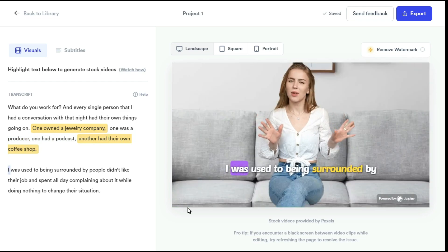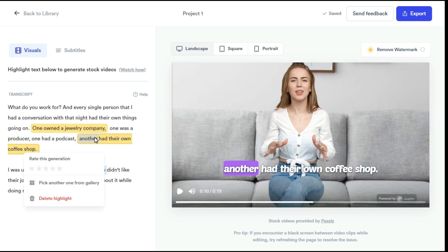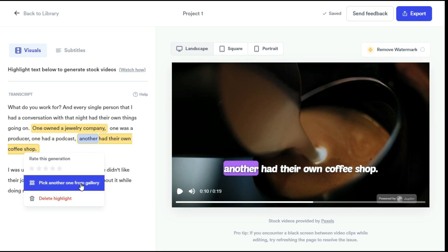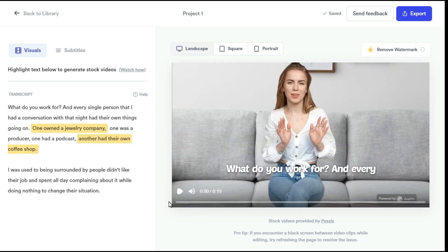But if you are not satisfied with this footage, you can click again on your highlighted words and select 'pick another one from gallery', and the AI will add new footage to that part of your video. Now let me play the video so you can see how AI edited our video.